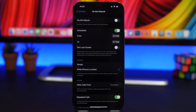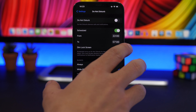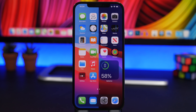The Do Not Disturb feature has a hidden option: enable Schedule and you can set a time range for it to turn on automatically. This also reveals a hidden feature called Dim Lock Screen. When enabled, notifications won't light up your screen when they arrive — they go straight to Notification Center. When you wake up and check your phone, all notifications will be waiting there without having disturbed your screen.